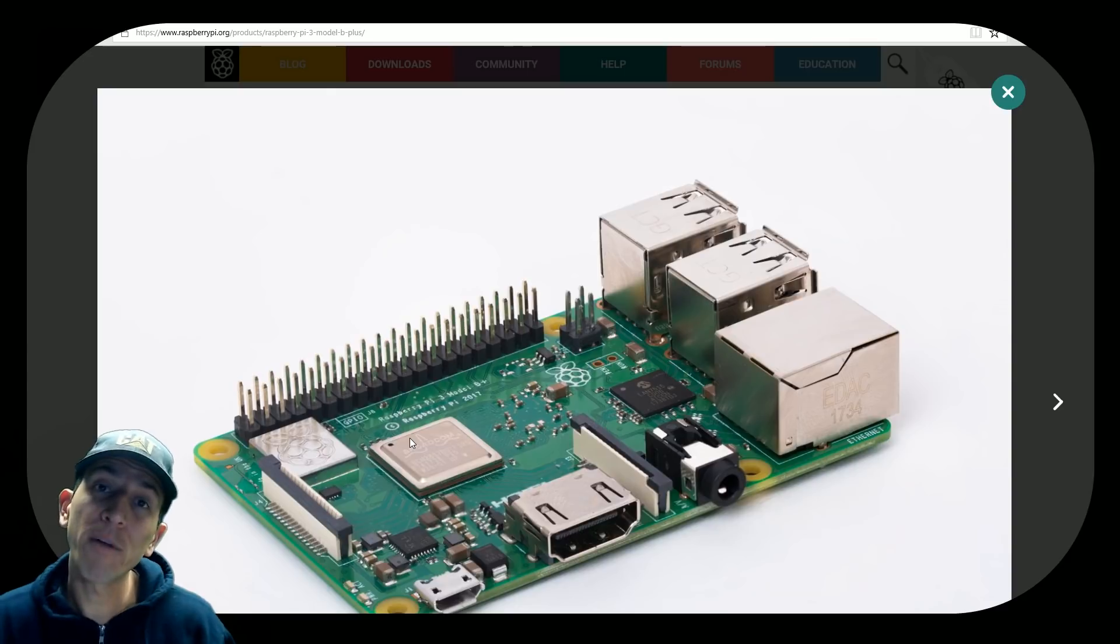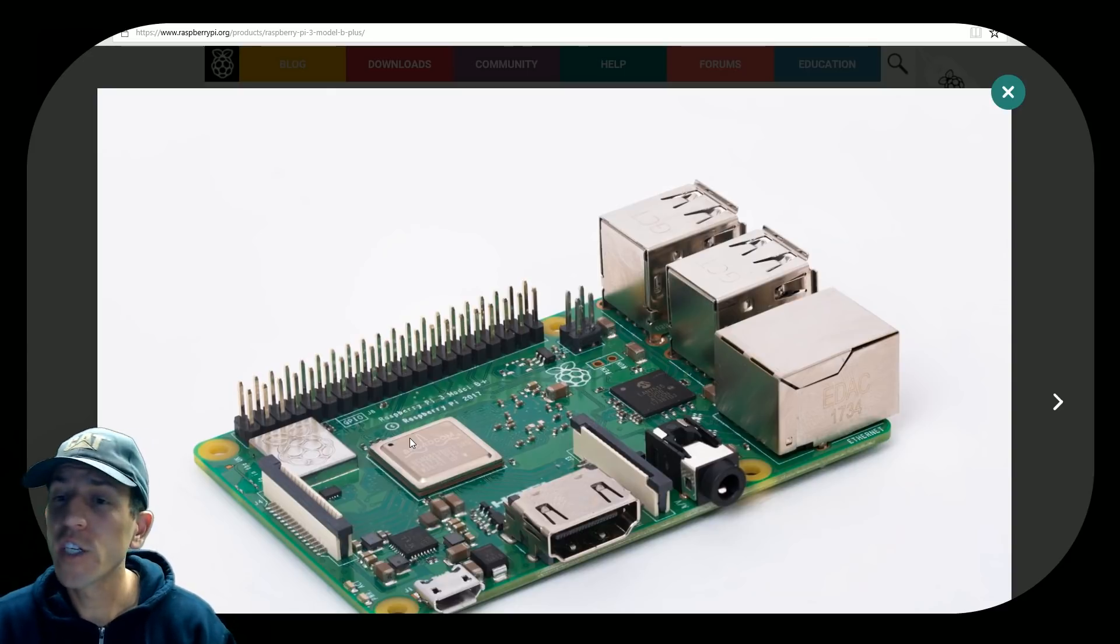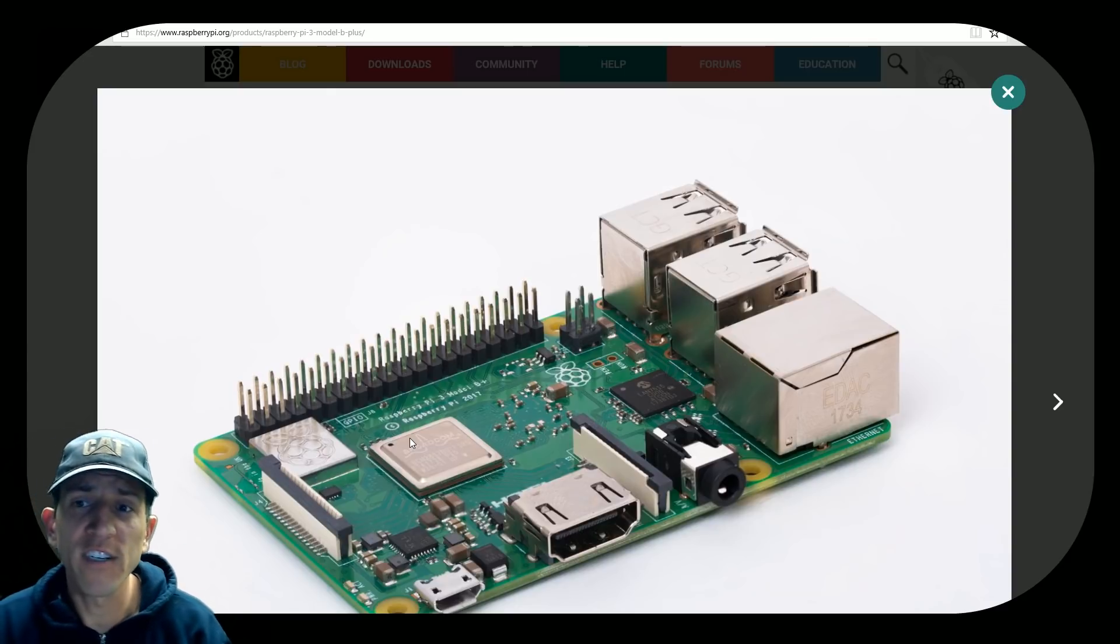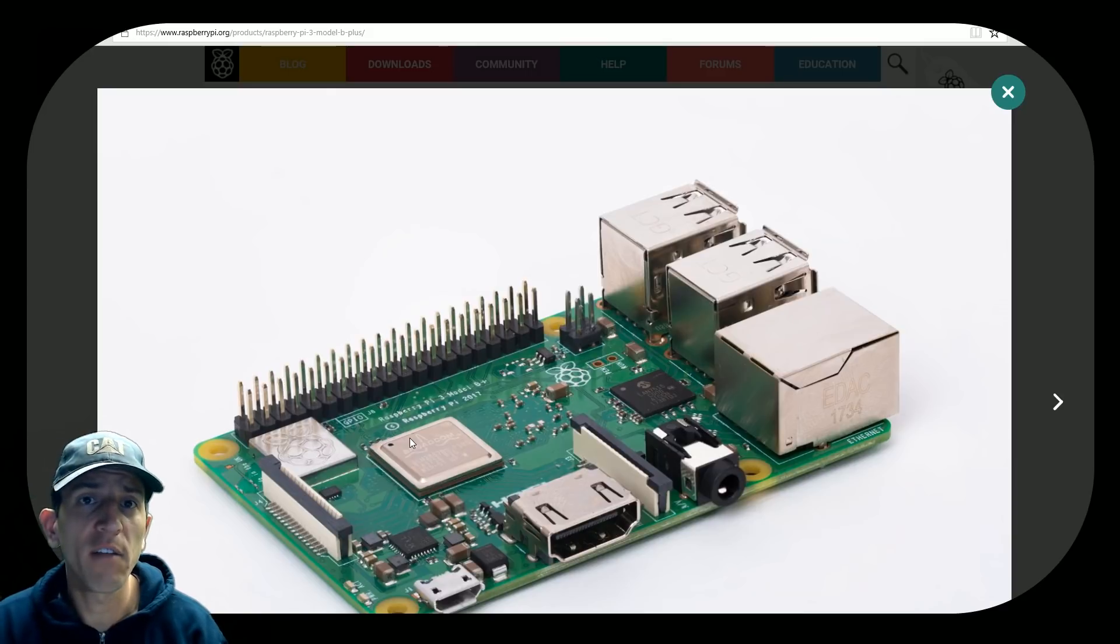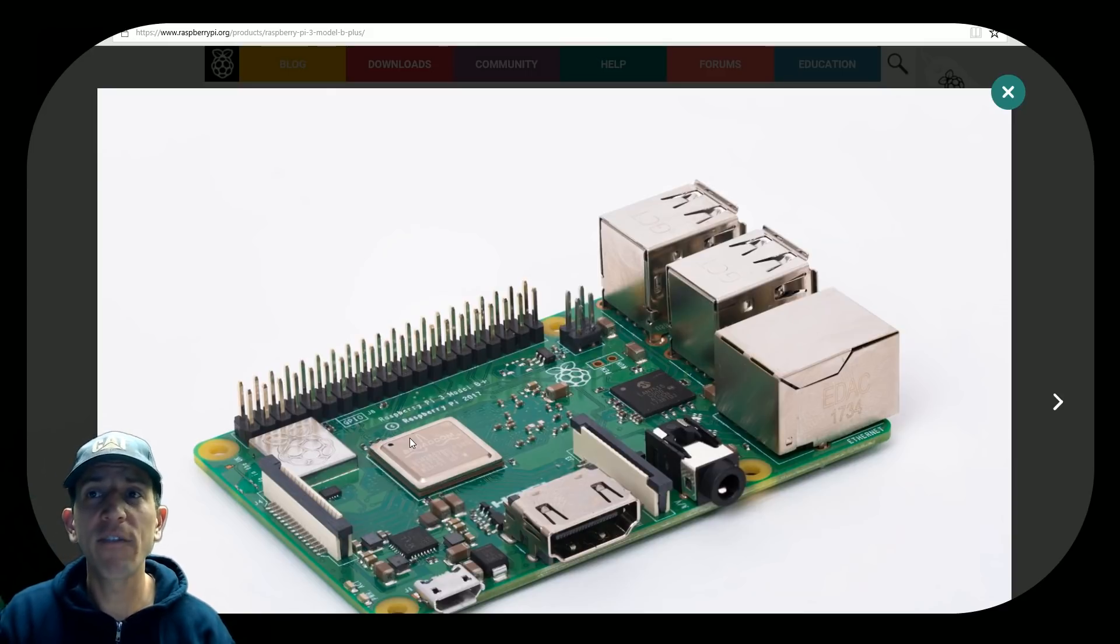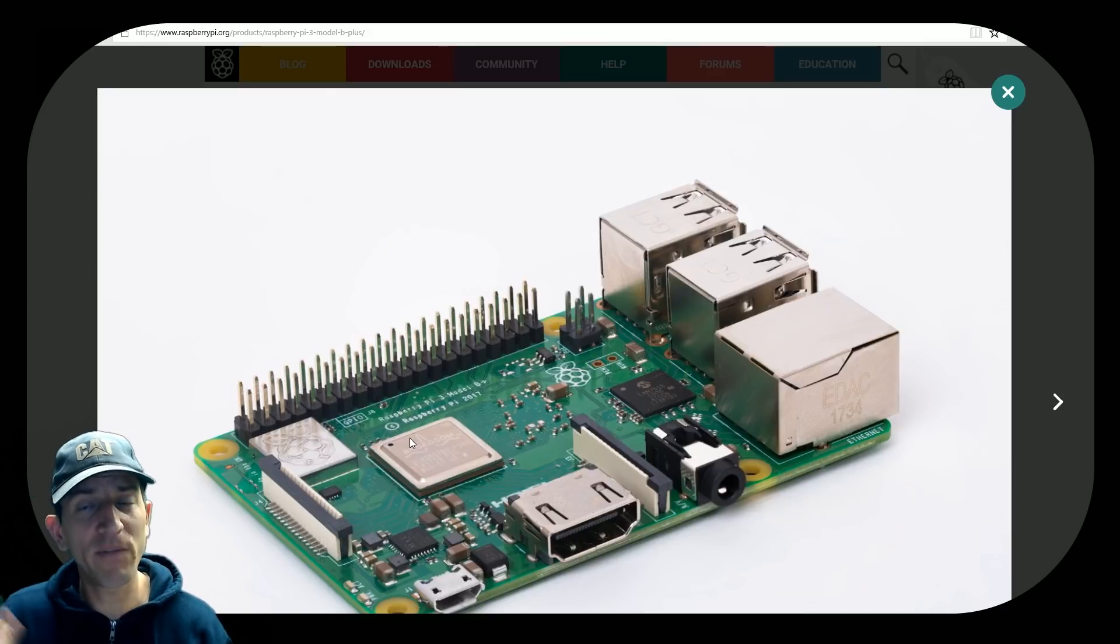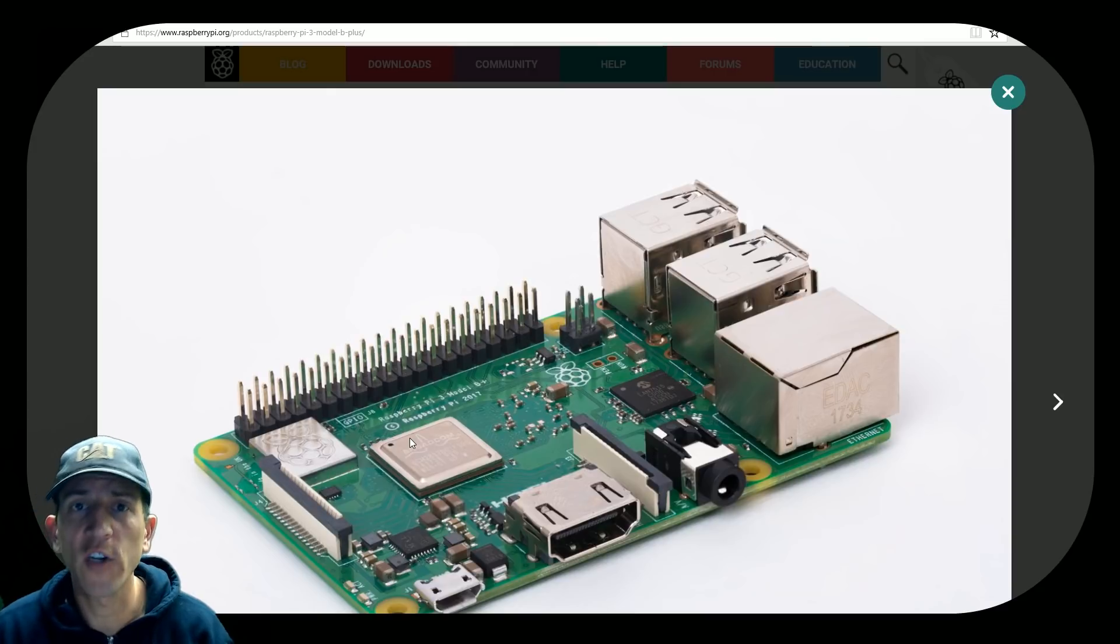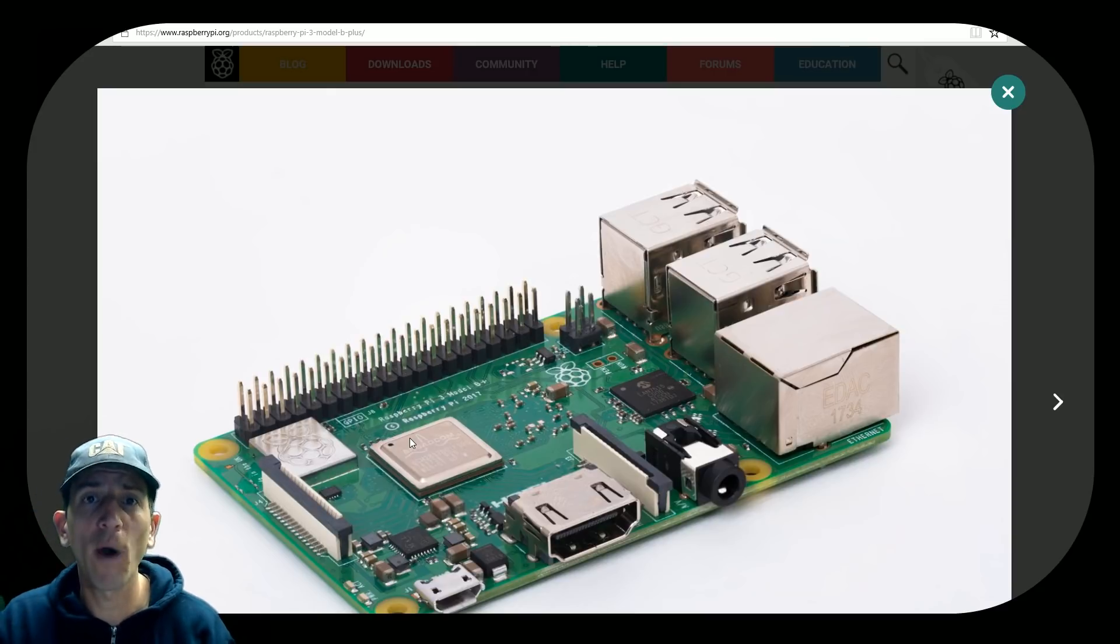Some cool other upgrades is now we have gigabyte Ethernet. So I don't know if you guys ever transfer ROMs under Ethernet or you're downloading things through your Pi. It was never super fast. So we should see a performance increase there, especially with the Wi-Fi as well. It now has 5G connection as well.